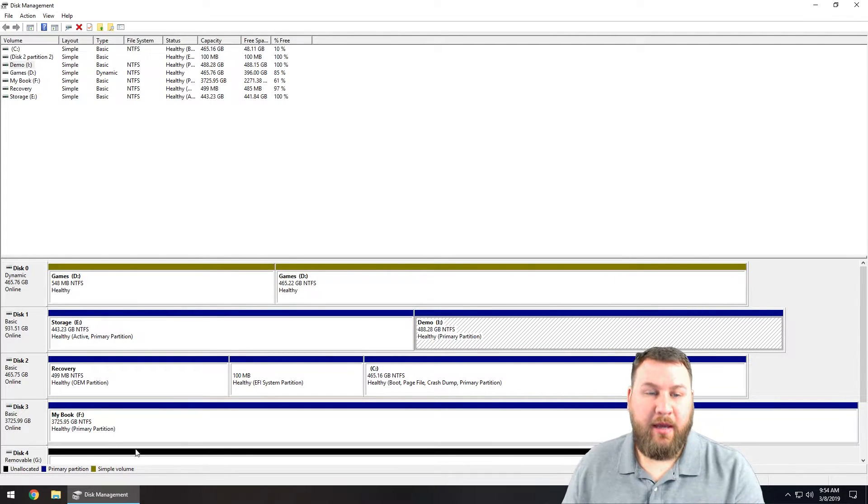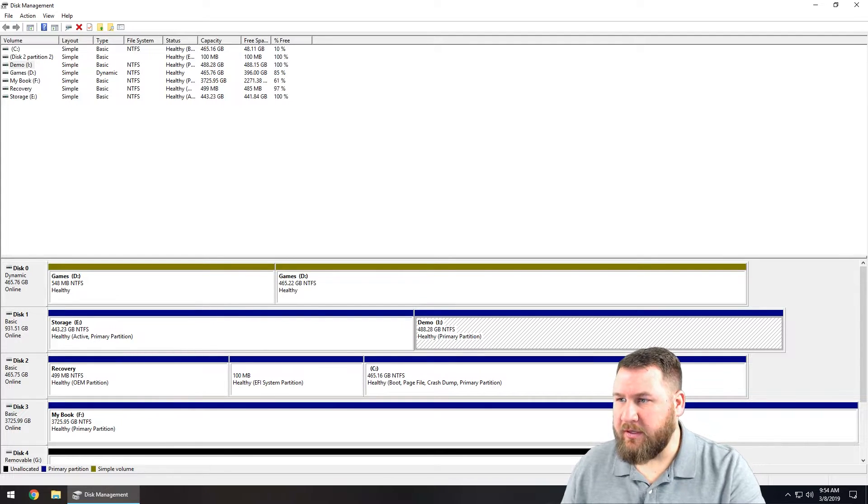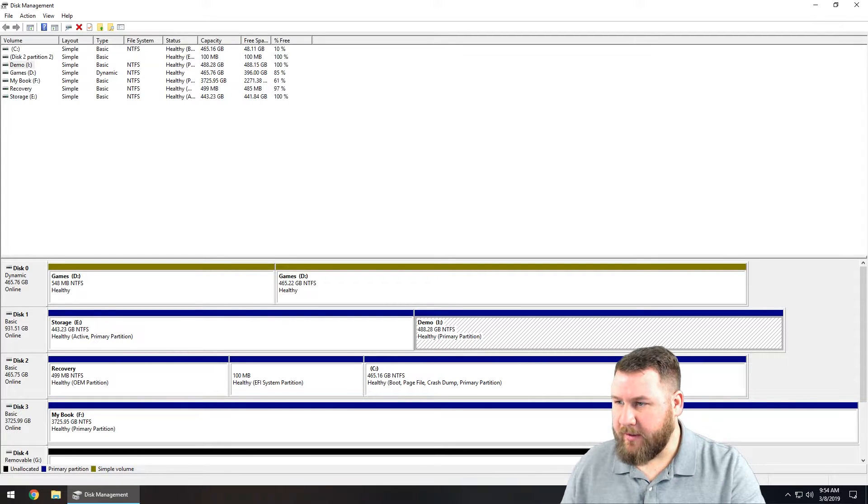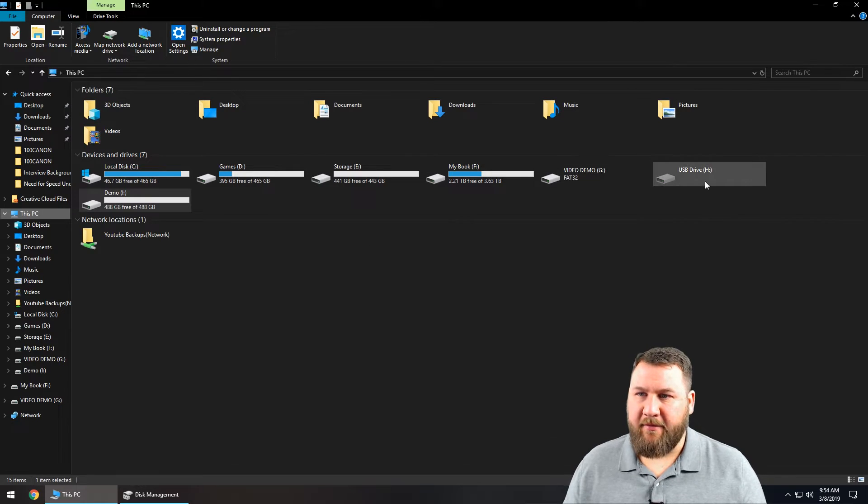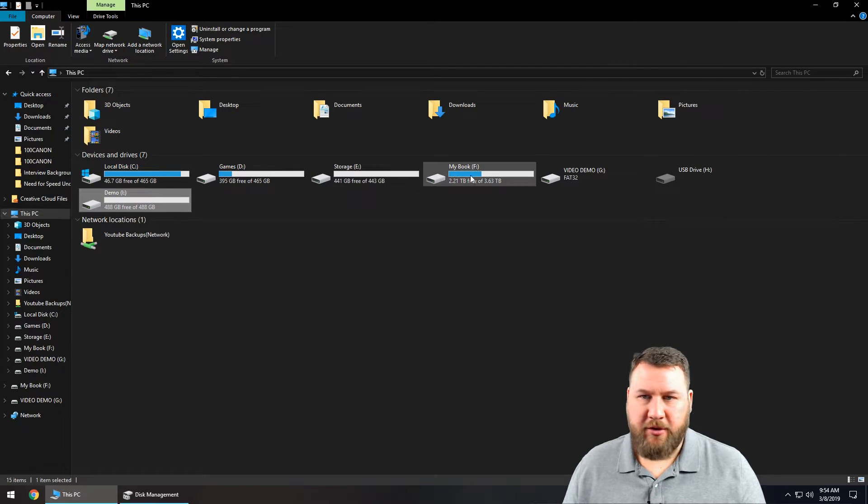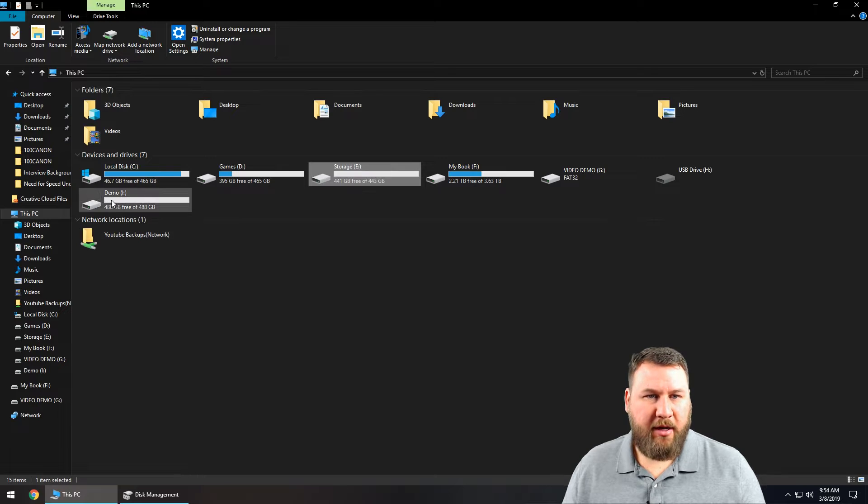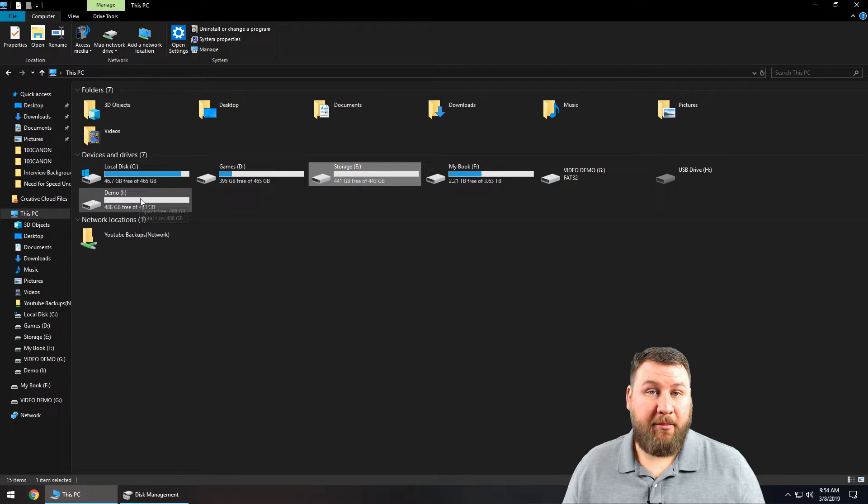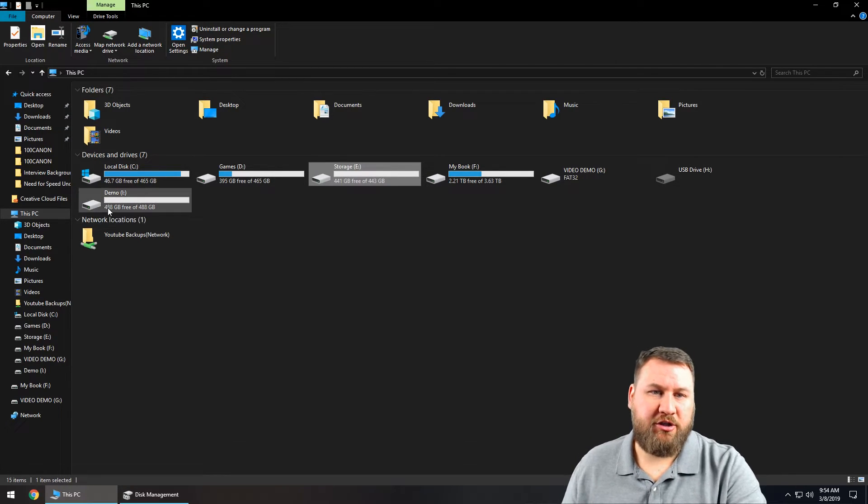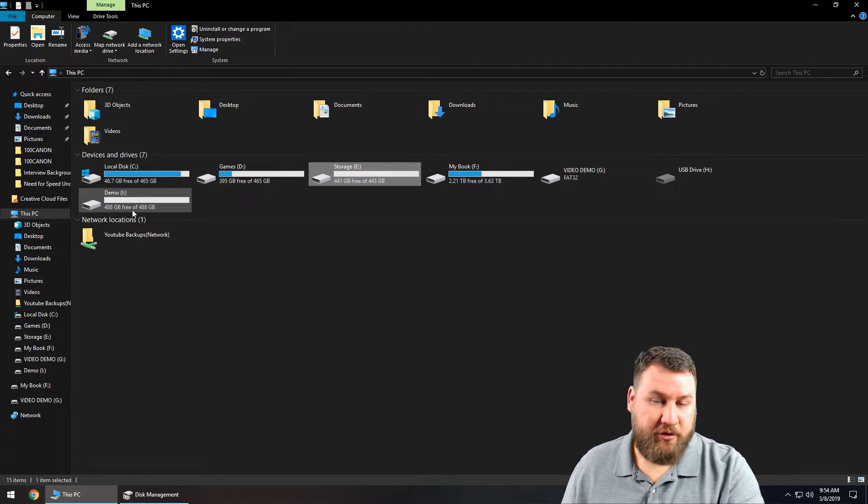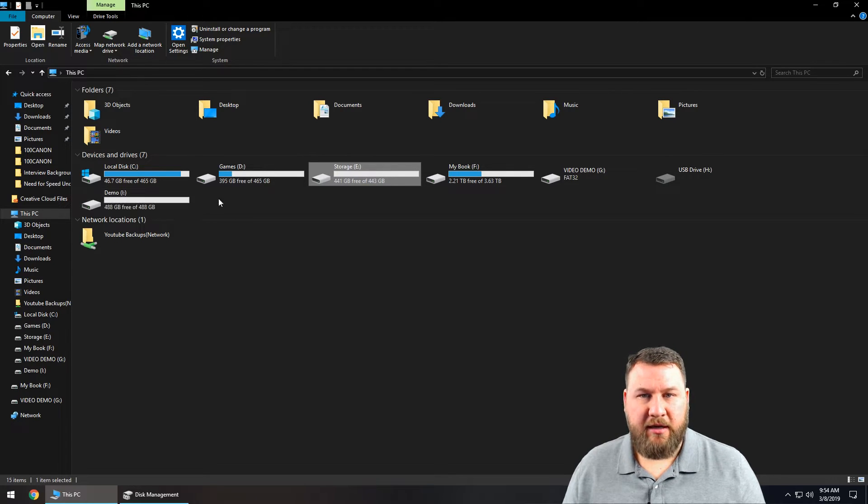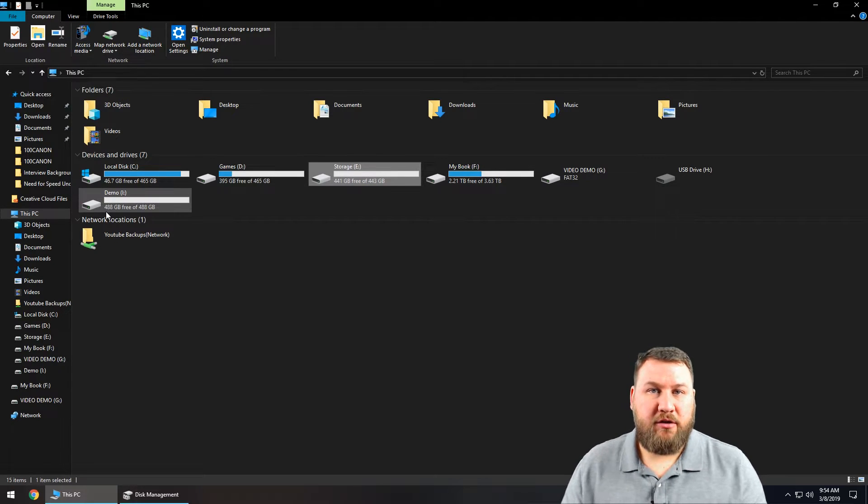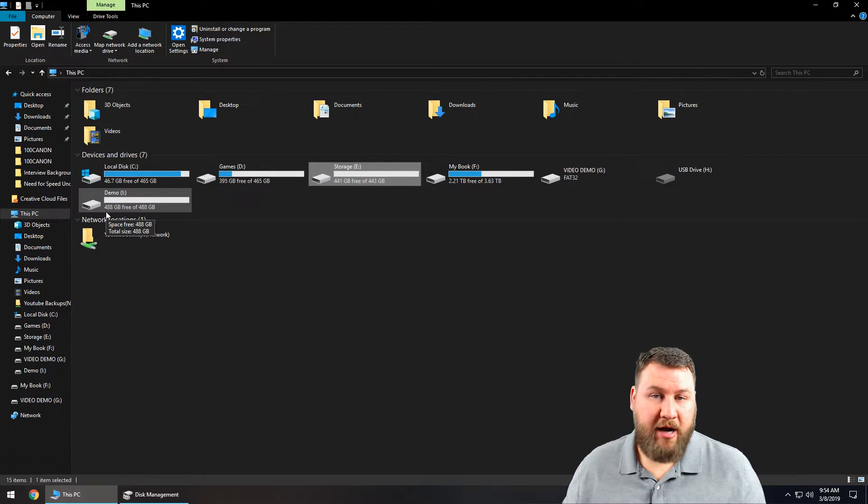If you bring up your PC or My PC, you're going to notice that in there it's going to have two different drives. So you can see storage is here and it's roughly 500 gigabytes, and then you have demo here which is the one that we just partitioned, which is also just shy of 500 gigabytes. So you can see that it's going to handle that as two separate drives.